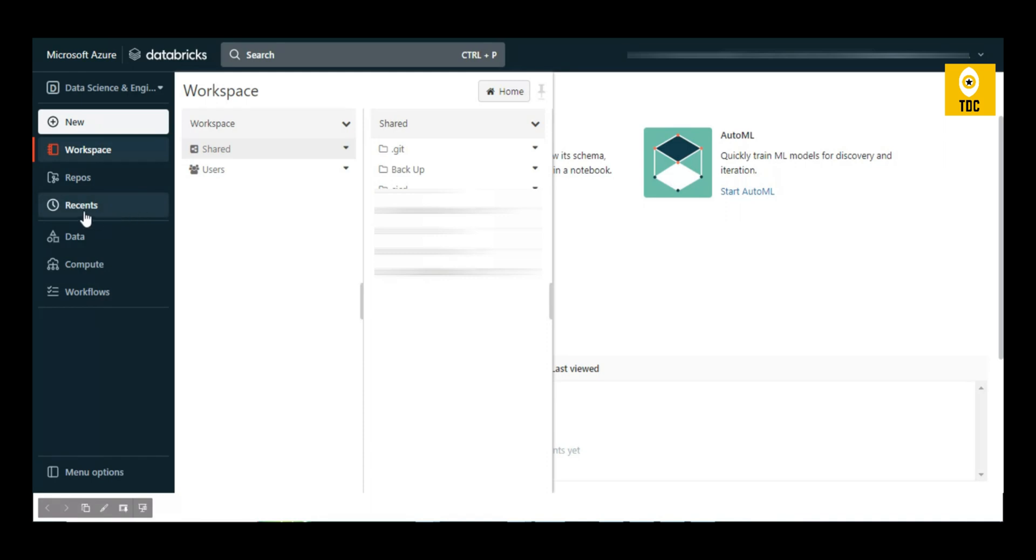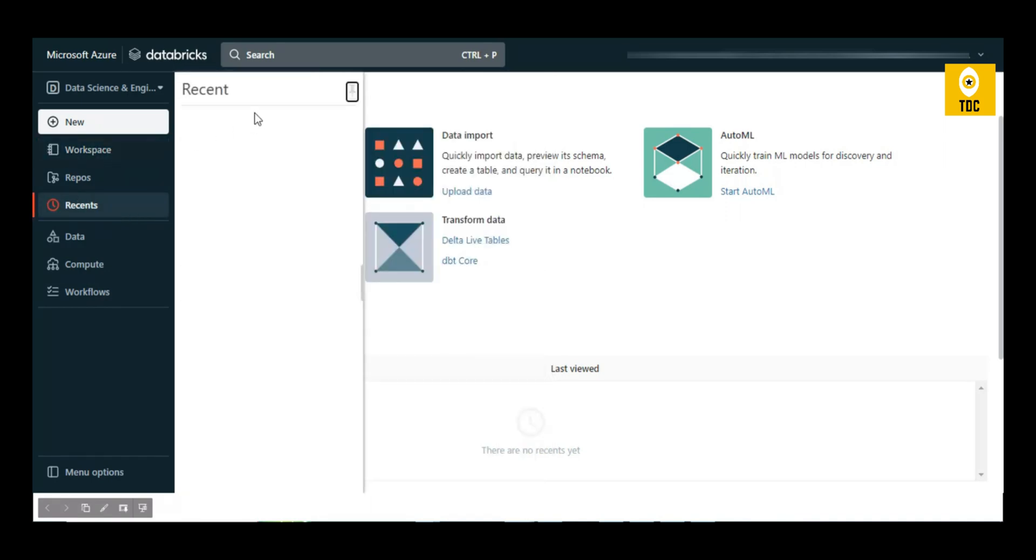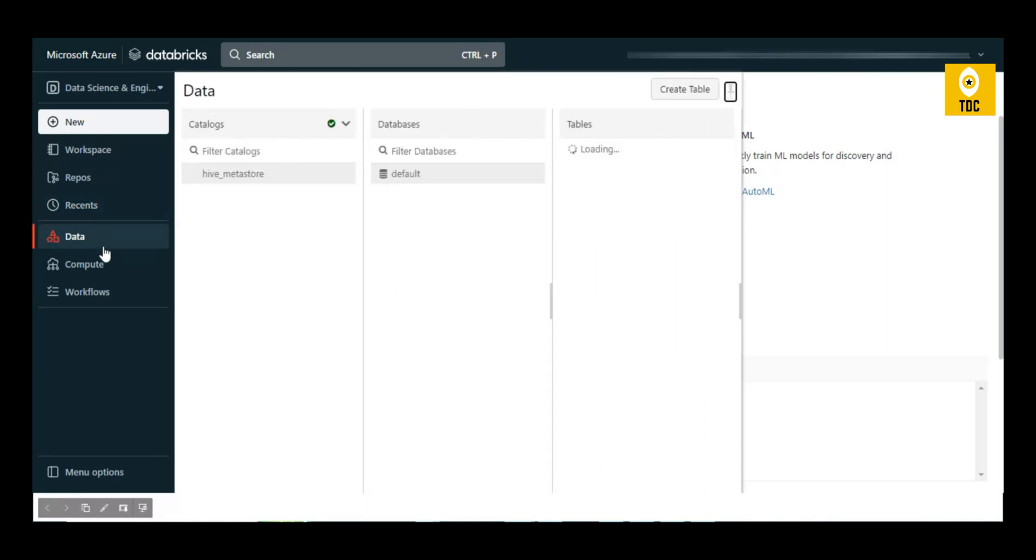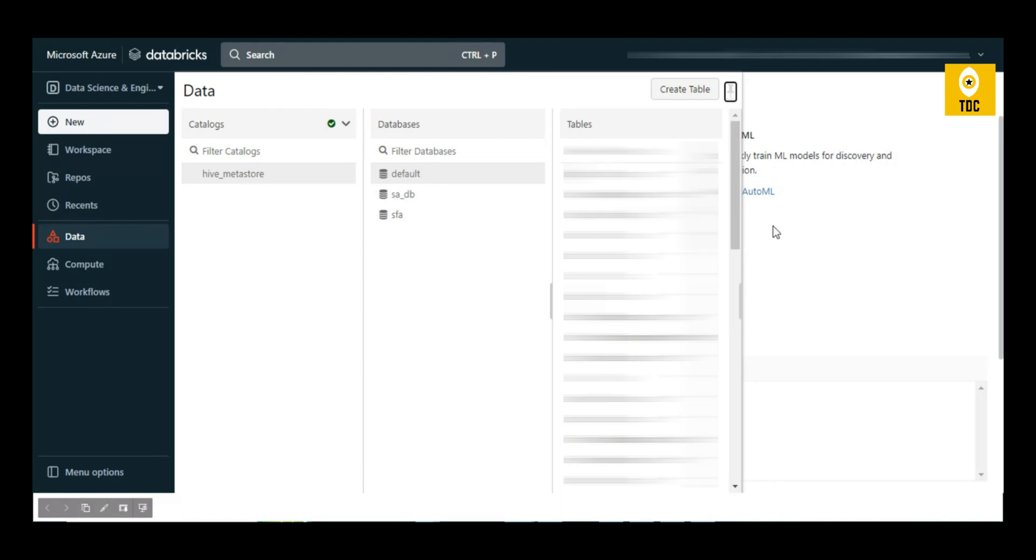If you click on Recent, you'll see all recently opened notebooks, which comes handy when you're working on development. When you click on Data, you'll see all the tables created within the workspace.